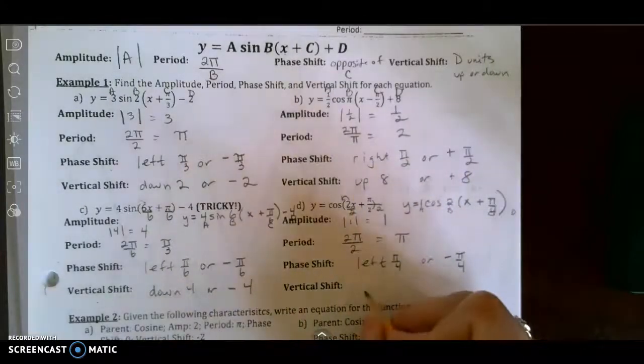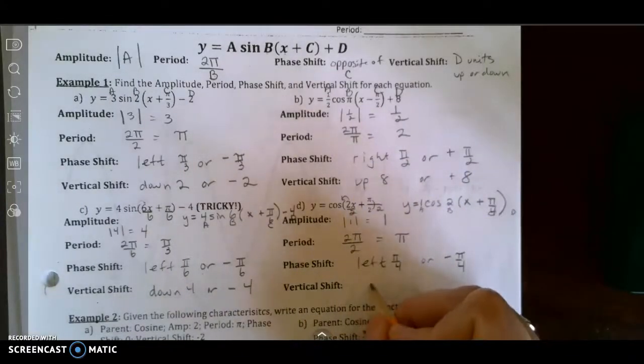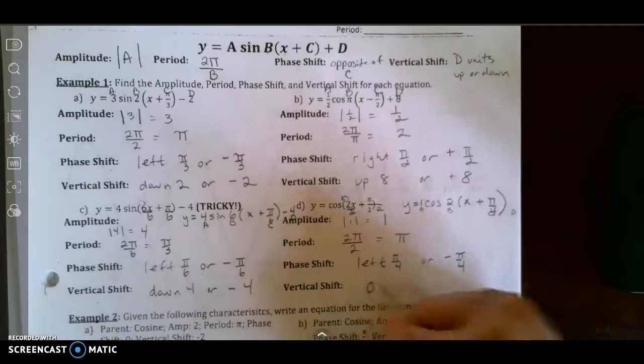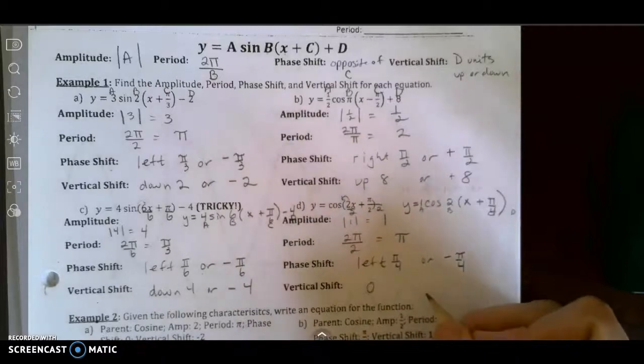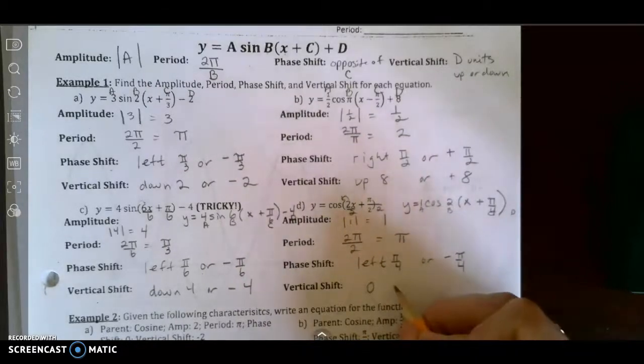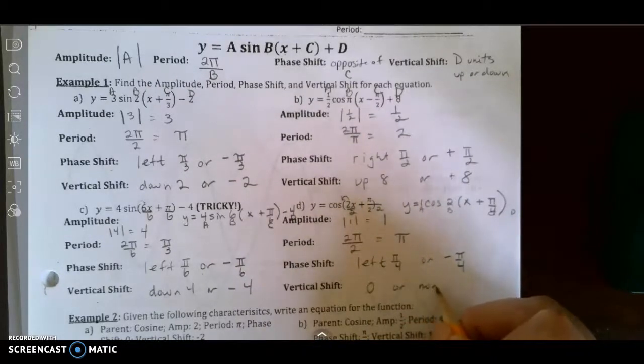The vertical shift is 0 — or we could just say none.